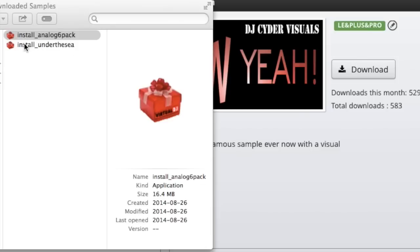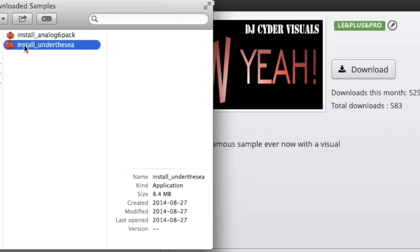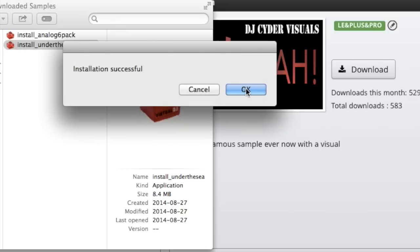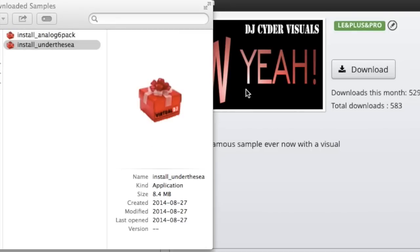Same with any other samples, so we'll install under the C as well. Double click. Installation is successful. And simple as that, we are done.